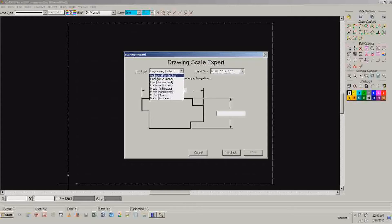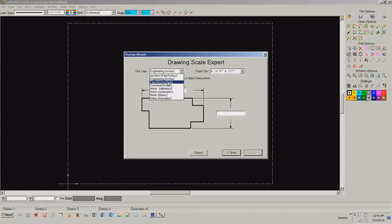Then you can come in here and select whether you want to go with feet and inches, strictly inches, feet with decimal, etc. Metric.